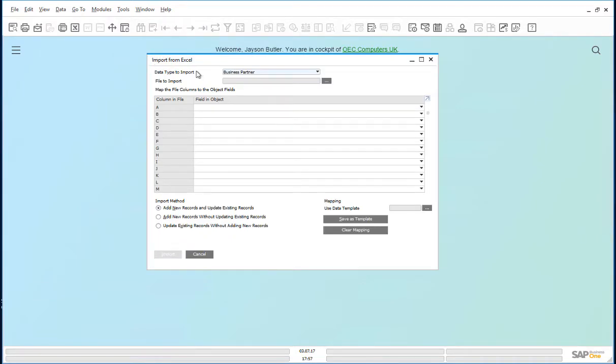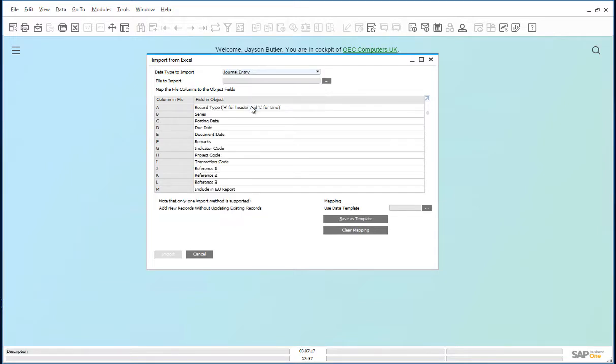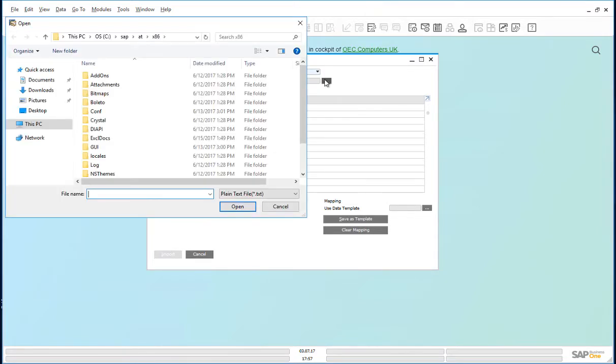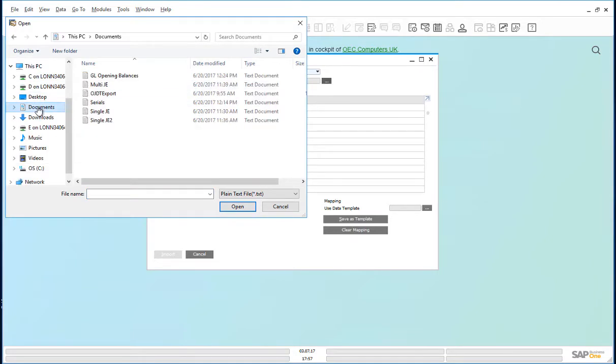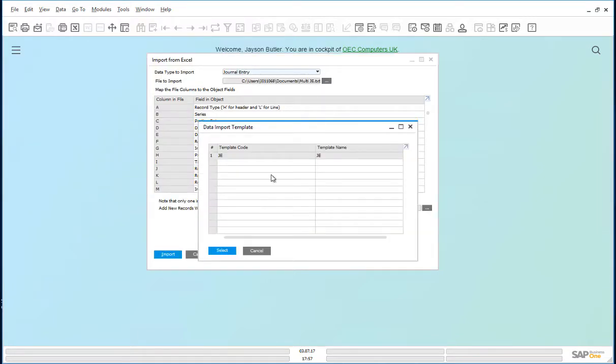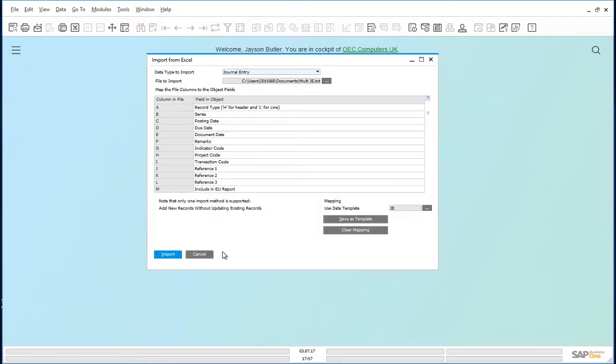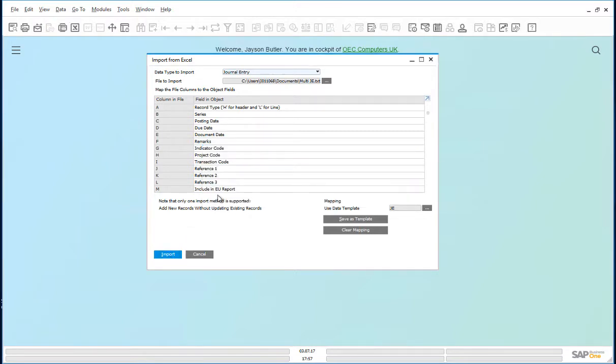Here, choose the data type to import, journal entry, the file to import, multiple journal entries, and the data template, journal entry import. The journals have now been entered.